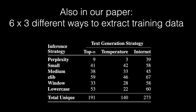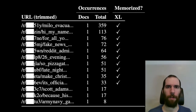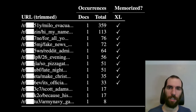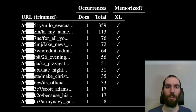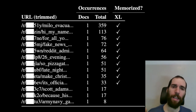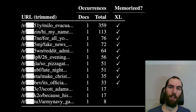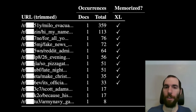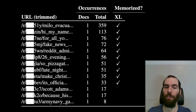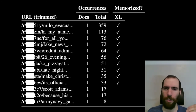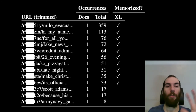One particular experiment we do is quite interesting. We find a single training document that happened to repeat a bunch of URLs a different number of times — between 8 and 359 repetitions. We ask which of these URLs are memorized by the model. All URLs inserted 33 times or more are memorized, and none inserted fewer than 33 times are memorized. There's a very clean threshold of where memorization happens for these kinds of repeated URLs.